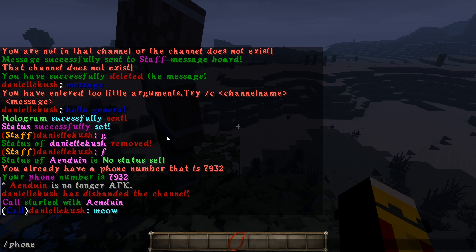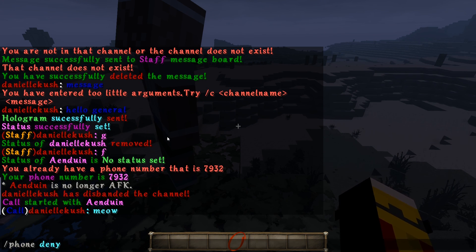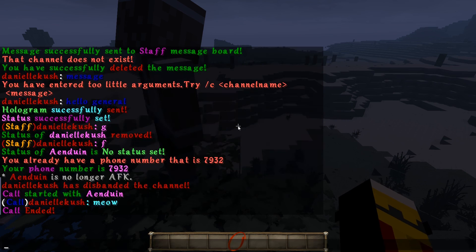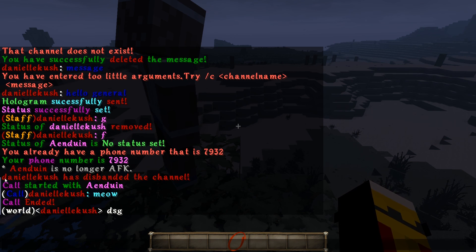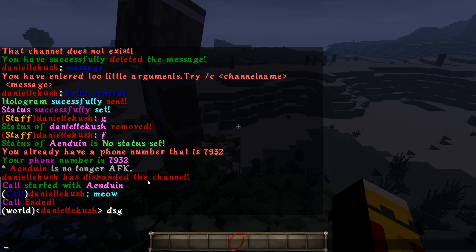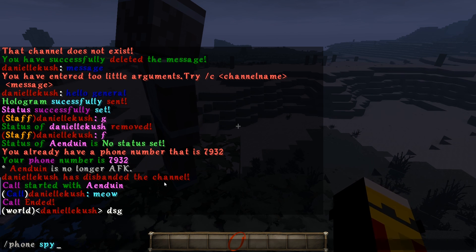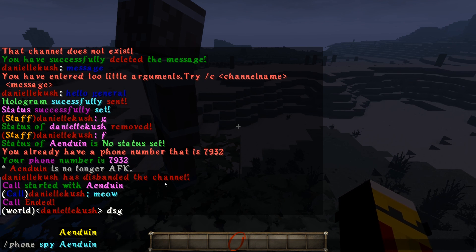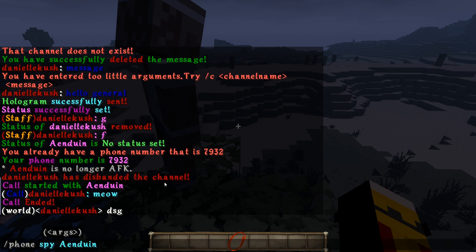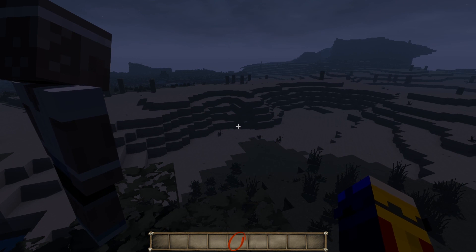You can also do /phone deny to deny any incoming call. I'm going to leave the call — the call has ended. Notice that when I joined the call, it left all other channels I was in and just joined the call channel. You can also do /phone spy and then a player name to spy on their active phone call — but only if they're currently in a call. There's also a /phone unspy command to stop spying.